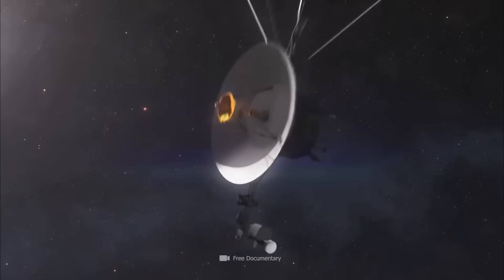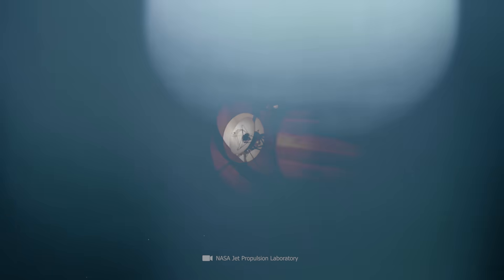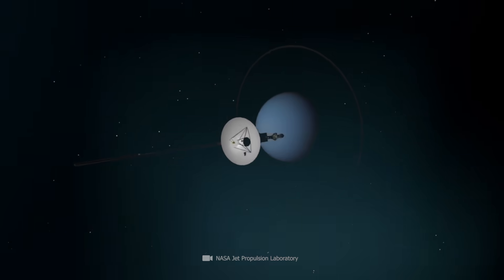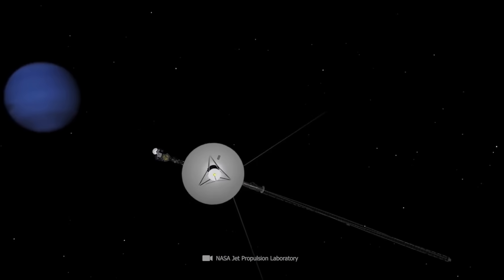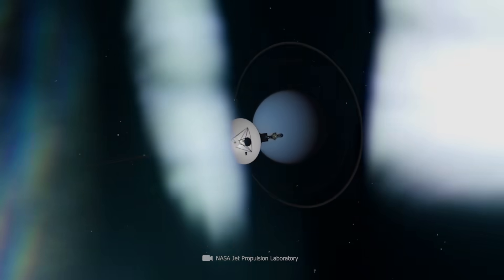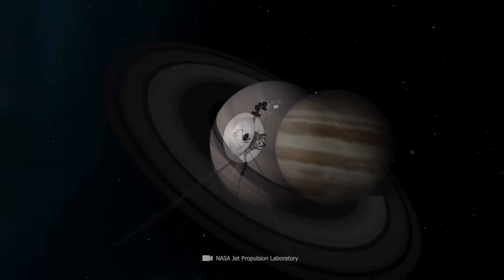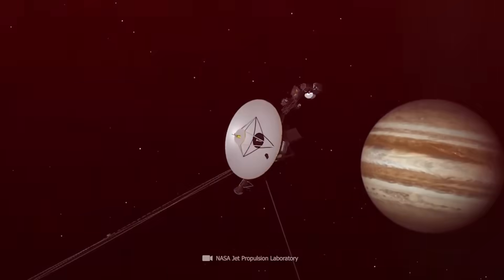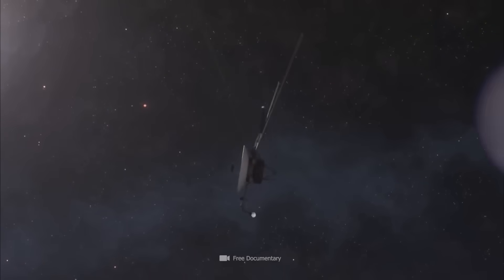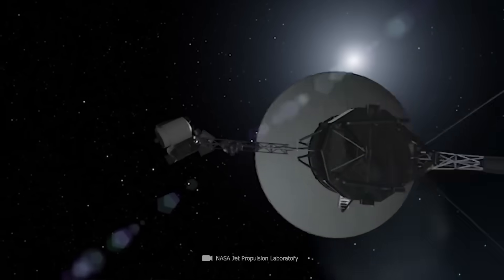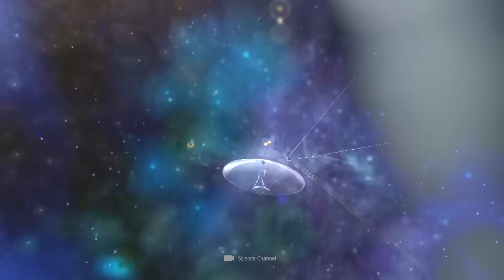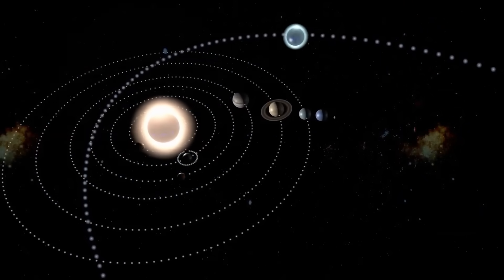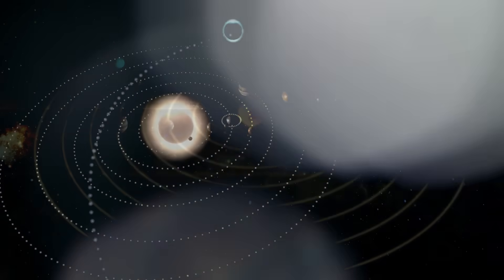For nearly half a century, Voyager 2 drifted silently through the void, carrying with it the hopes of a species too young to understand what it was truly asking. We embedded our music, our mathematics, our heartbeat into a disk of gold and launched it into the unknown, believing that maybe someday someone would find it. But deep down, we never truly believed they'd answer. Until now.